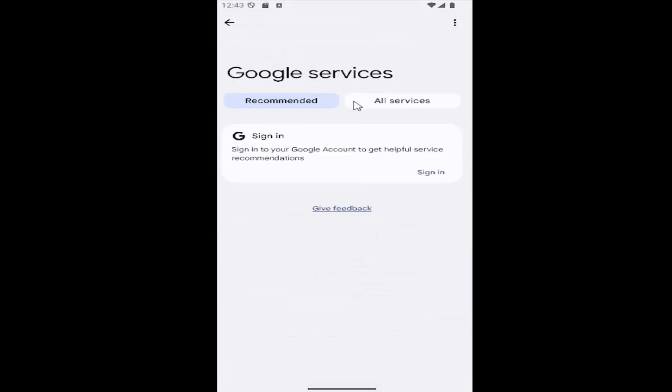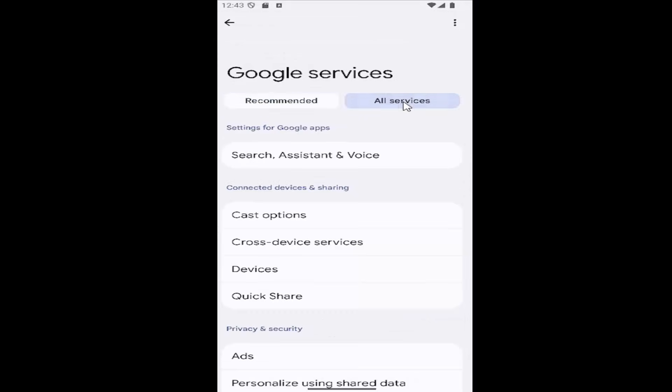And then you want to go select All Services up at the top, and then underneath Settings for Google Apps, go ahead and select Search Assistant and Voice.